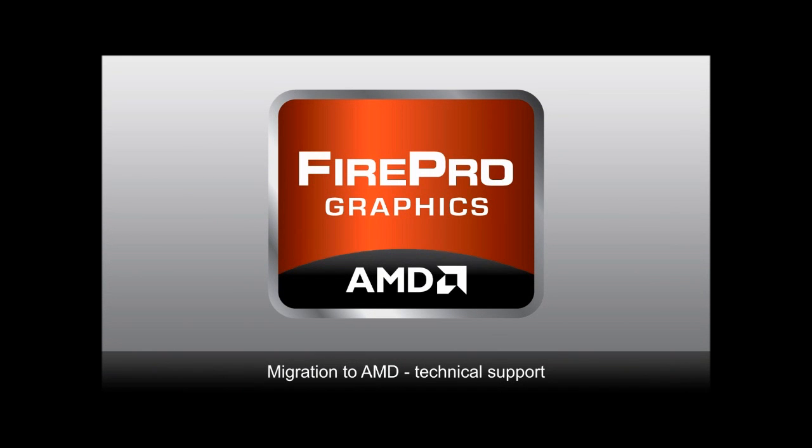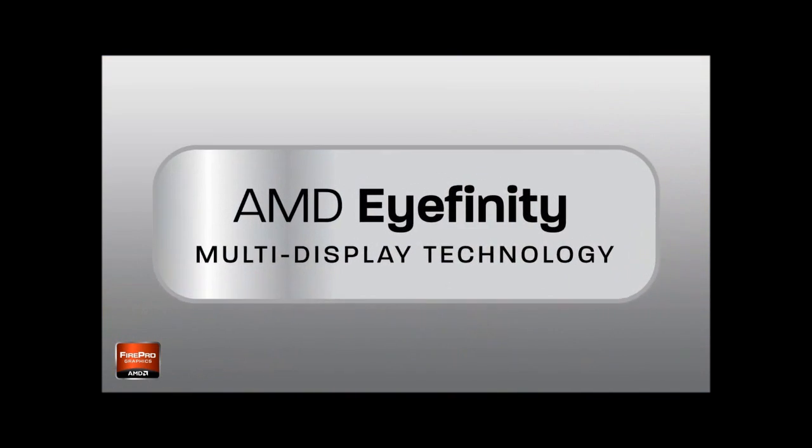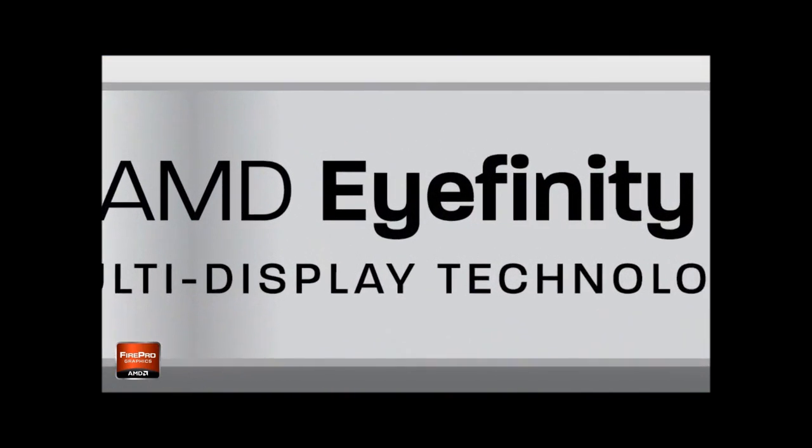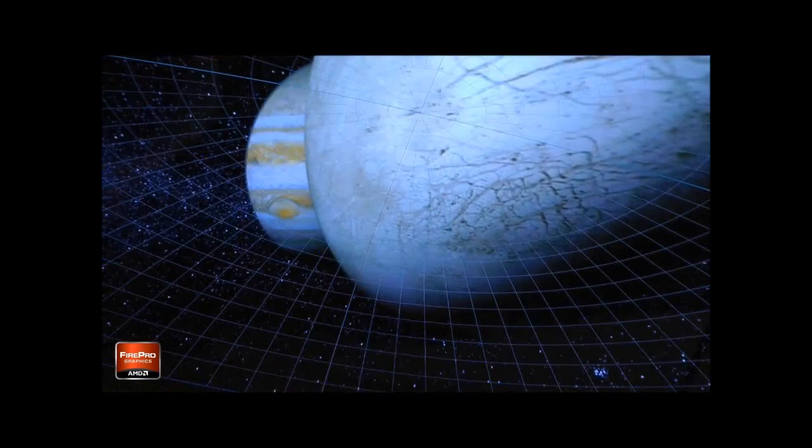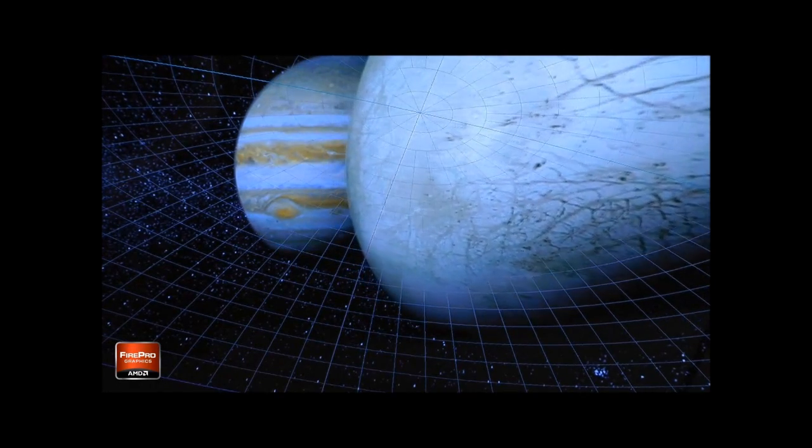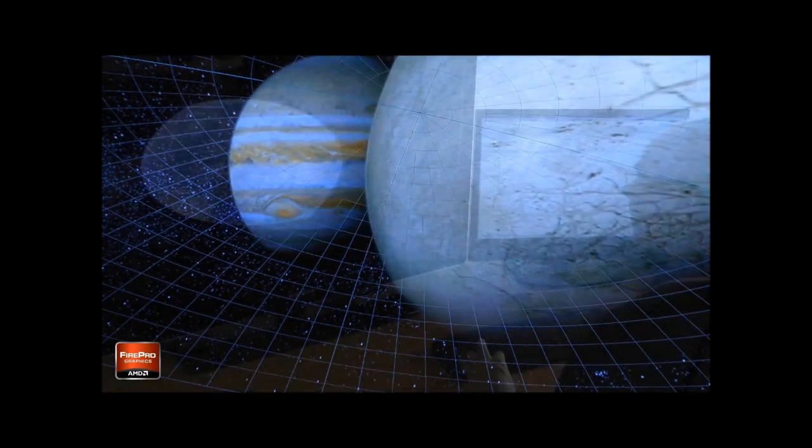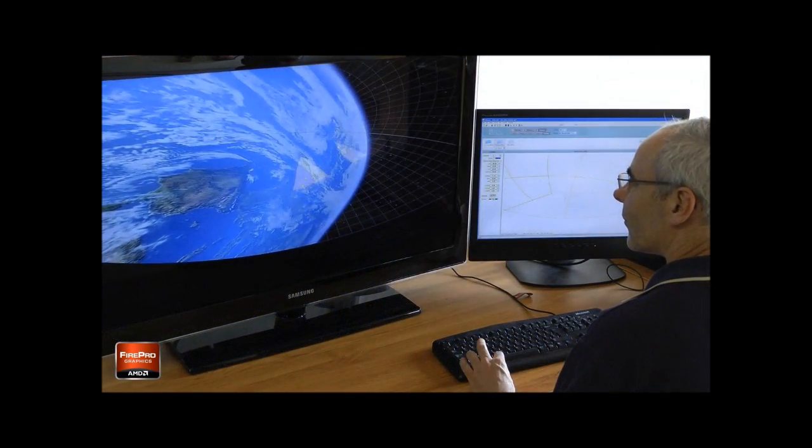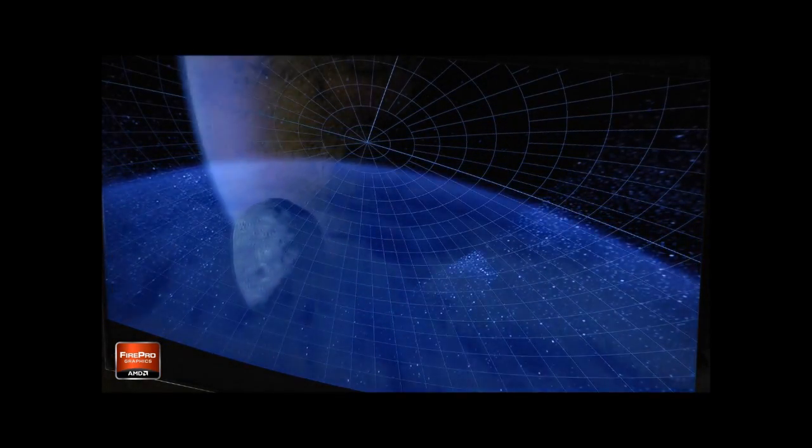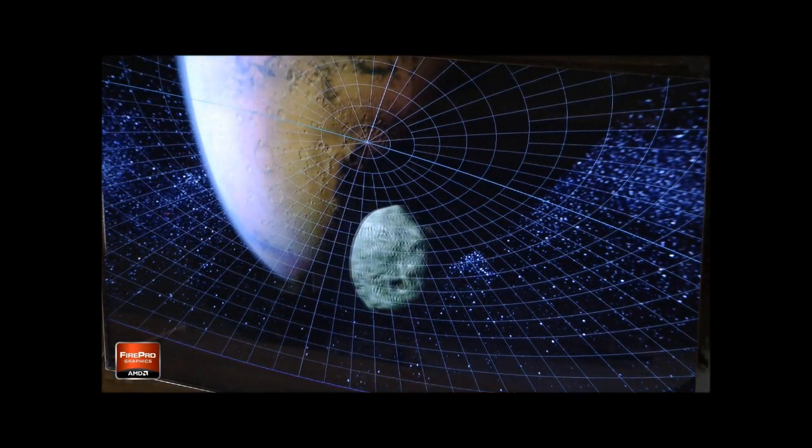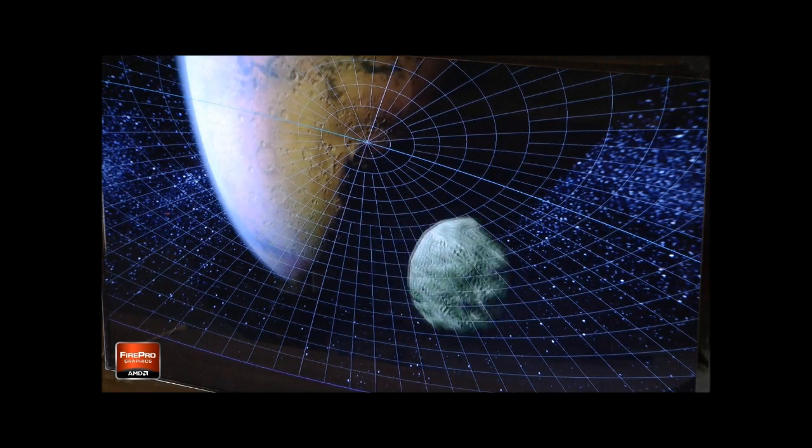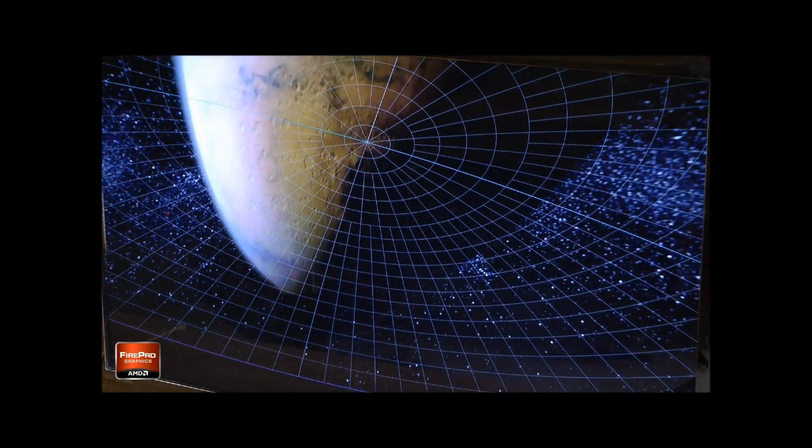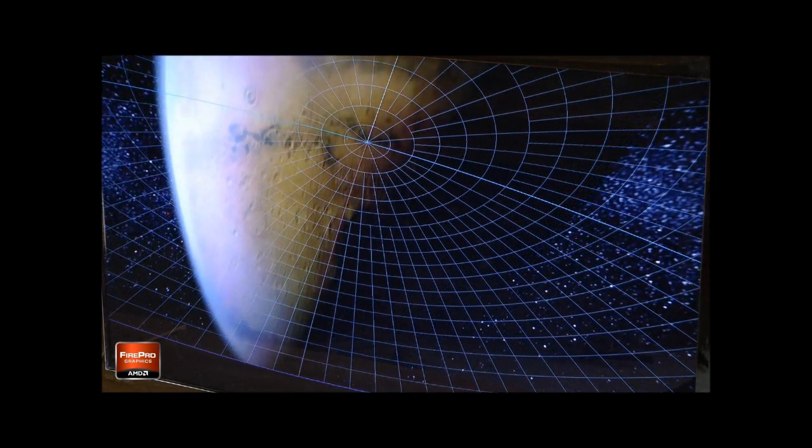We first started migrating to the AMD range of FirePro cards approximately a year ago with the advent of the Eyefinity technology, allowing multiple heads from a single graphics card under the Windows 7 operating system. This really allowed us to push our systems forward, and the technical support that we received from AMD in the early adoption of those cards within our systems was exceptional. Within literally a couple of days we were completely up and running with the new range of cards within our Delta Media server range.